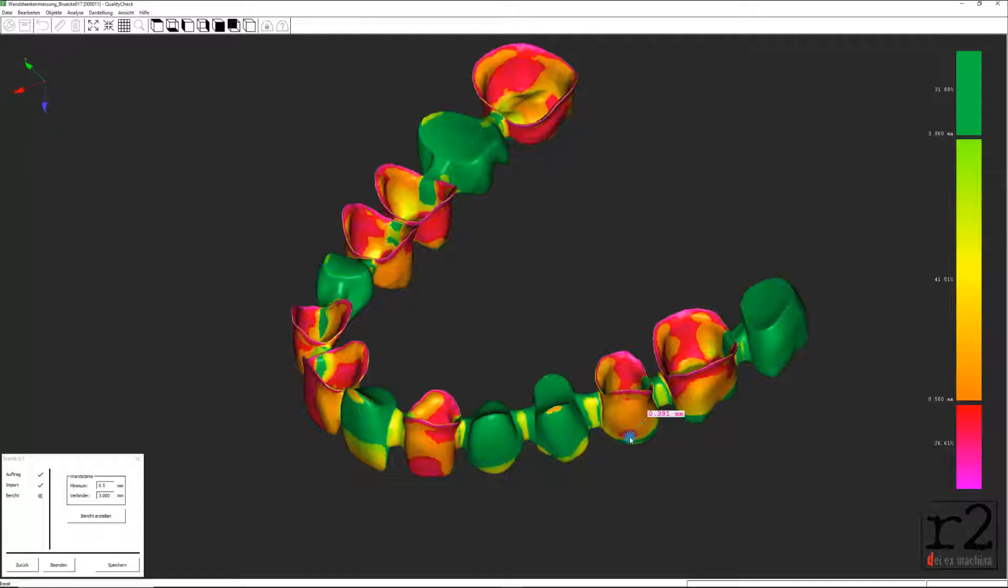Im ersten Teil zu dieser Anleitungsreihe haben wir die Analyse- und Messfunktion von Scan- und Modelloberflächen kennengelernt und die einzelnen Funktionen hierzu näher beleuchtet. Der zweite Teil dieser Reihe befasste sich mit der Funktion, Hinterschnitte an Topografien zu analysieren und zu messen.